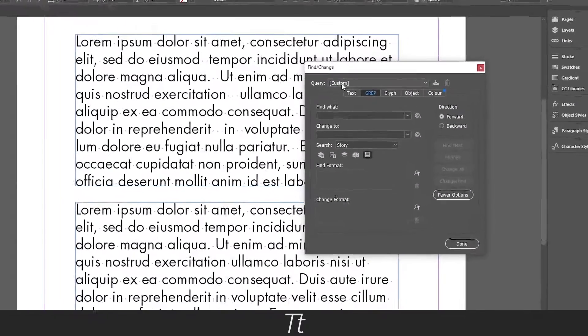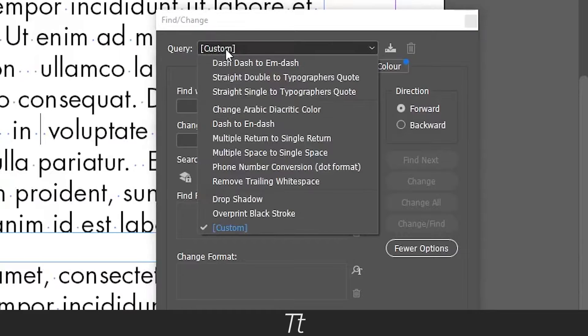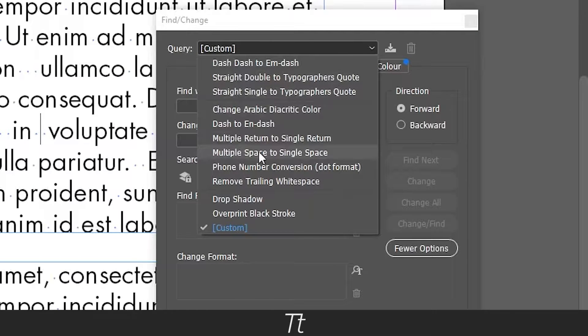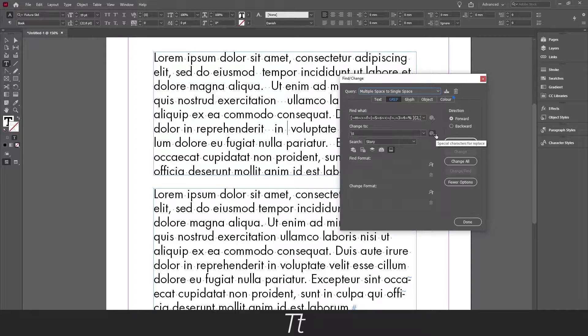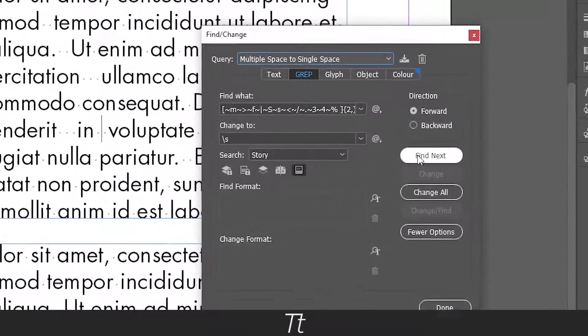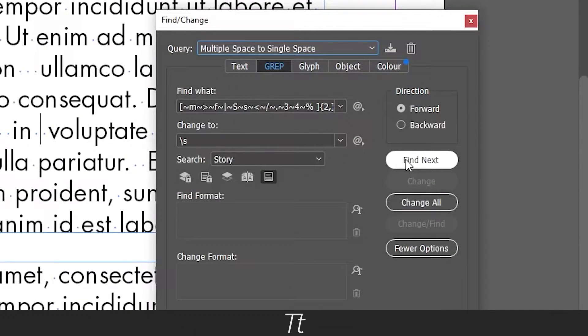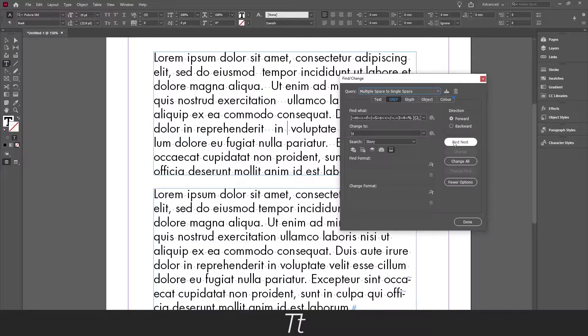Next click here where it says custom and choose multiple spaces to single space. To check if it works, you can press find next and it will find all the places where there is two or more spaces. Like this.